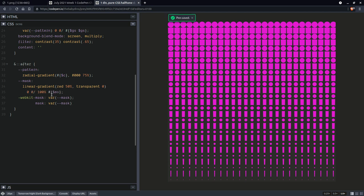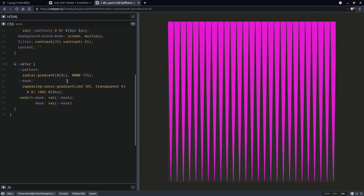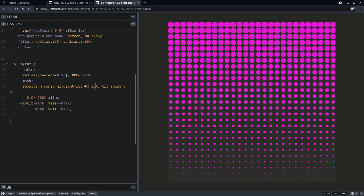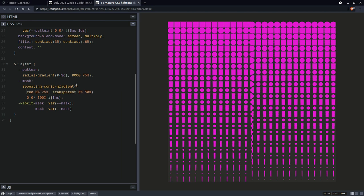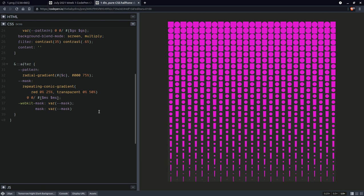But we can make things a bit more interesting if we change up this mask. So let's say repeating conic gradient. Okay. So this is going to go zero to 25%, transparent 50%. So kind of like that. And here is going to be the mask size and you can see it looks more interesting now.